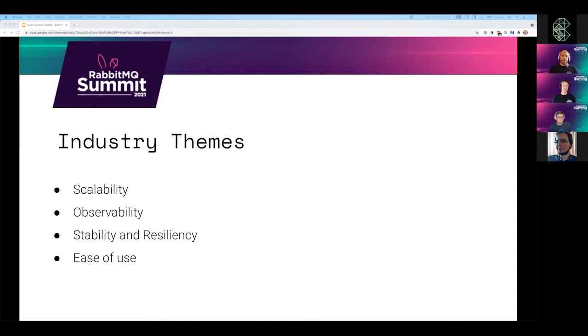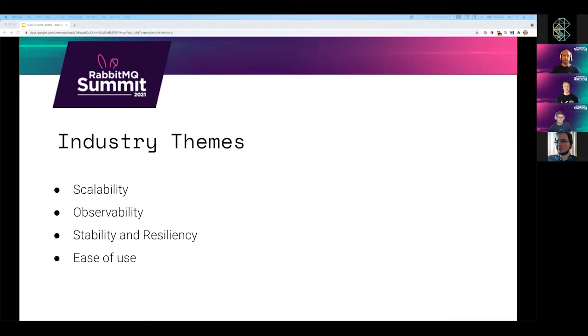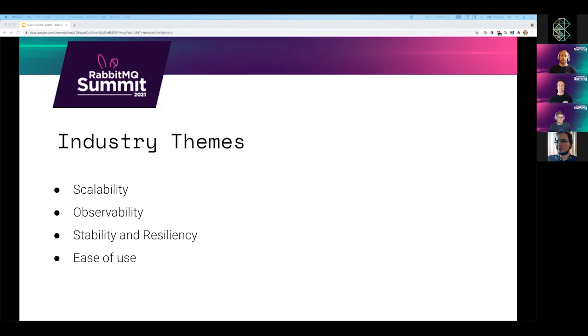Observability is critical because as a mission critical component in an infrastructure, the eventing and messaging broker should be easy to observe and easy to troubleshoot. The industry's really adopted Prometheus and OpenMetrics. So we like to plug into that.